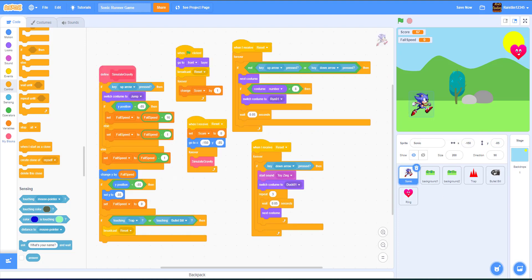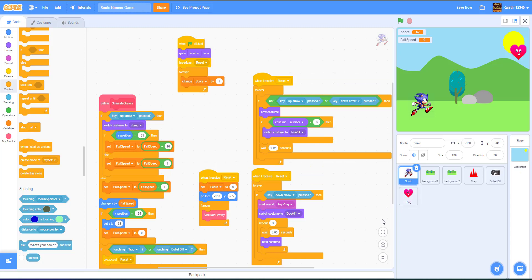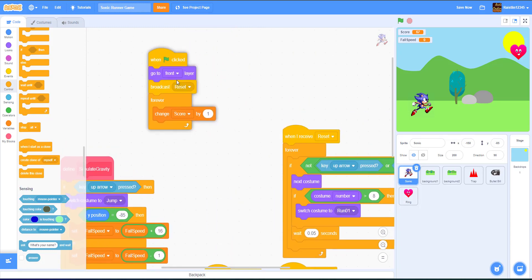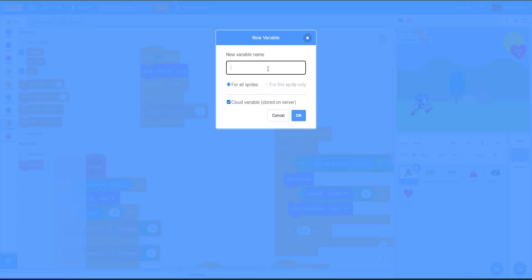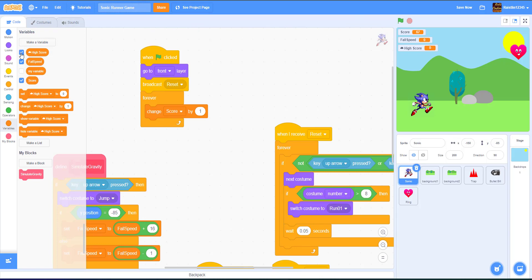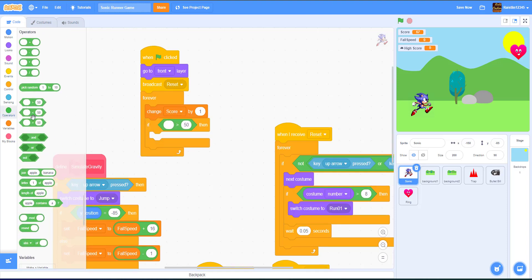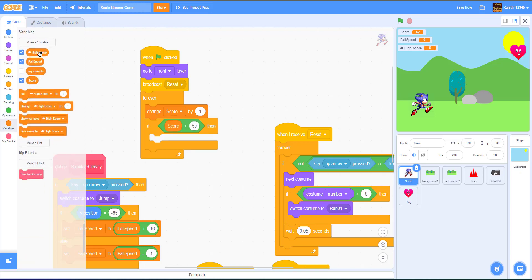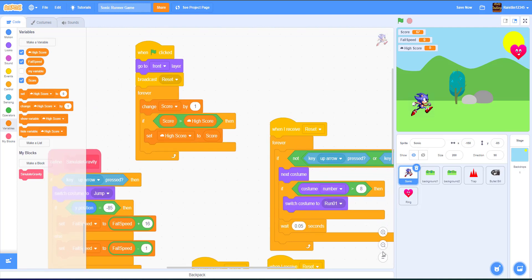One last thing — let's go back to our Sonic sprite and add a high score tracker. We need to make a cloud variable so it saves on the cloud. We name it 'high score.' Then we add a forever loop: if the score is greater than the high score, we set the high score variable to the score variable. That's our simple high score script.